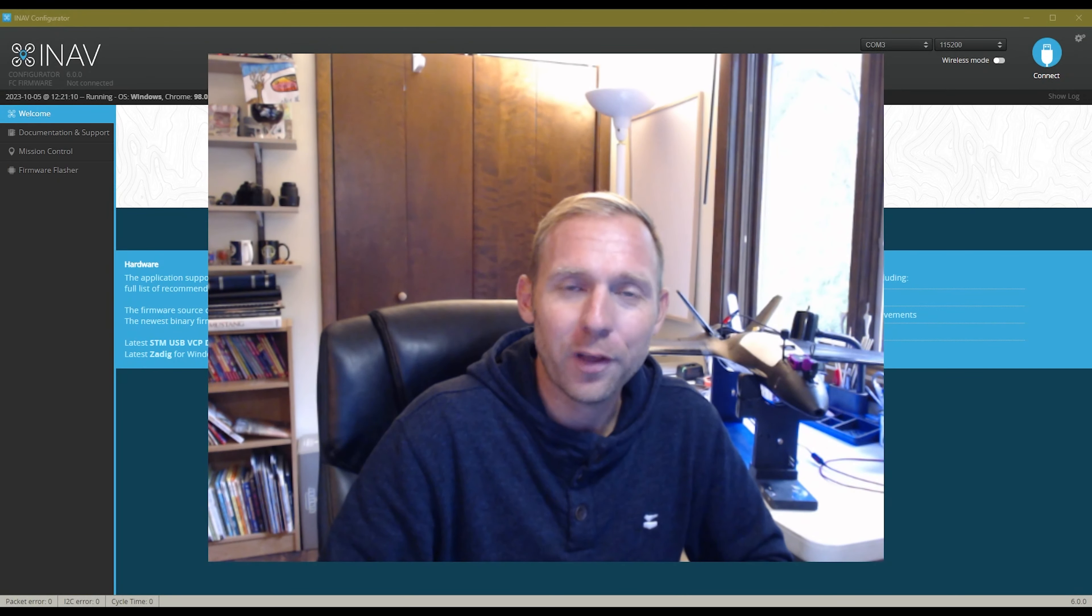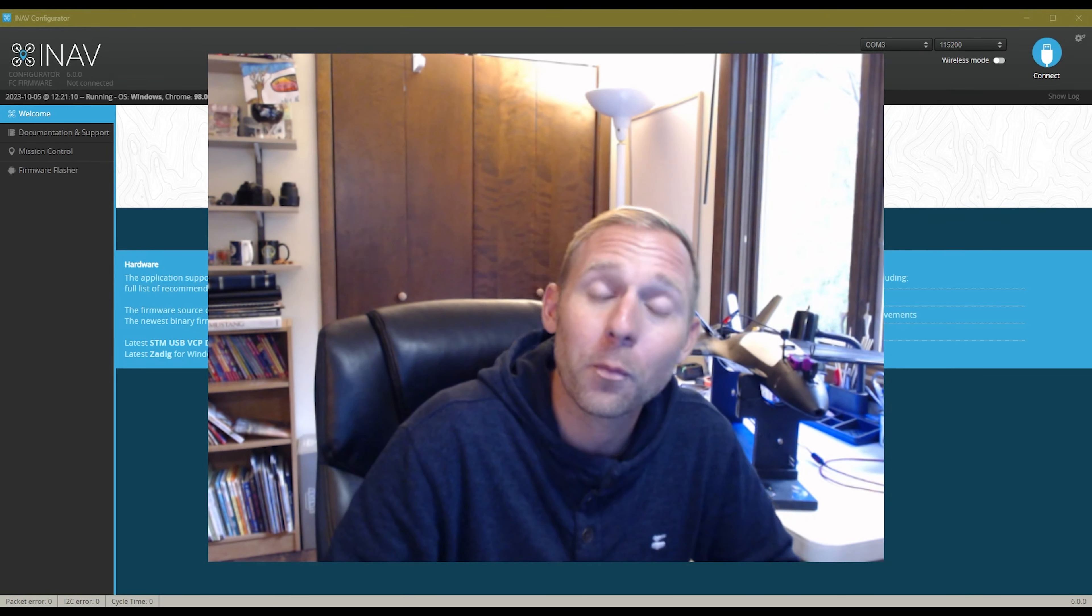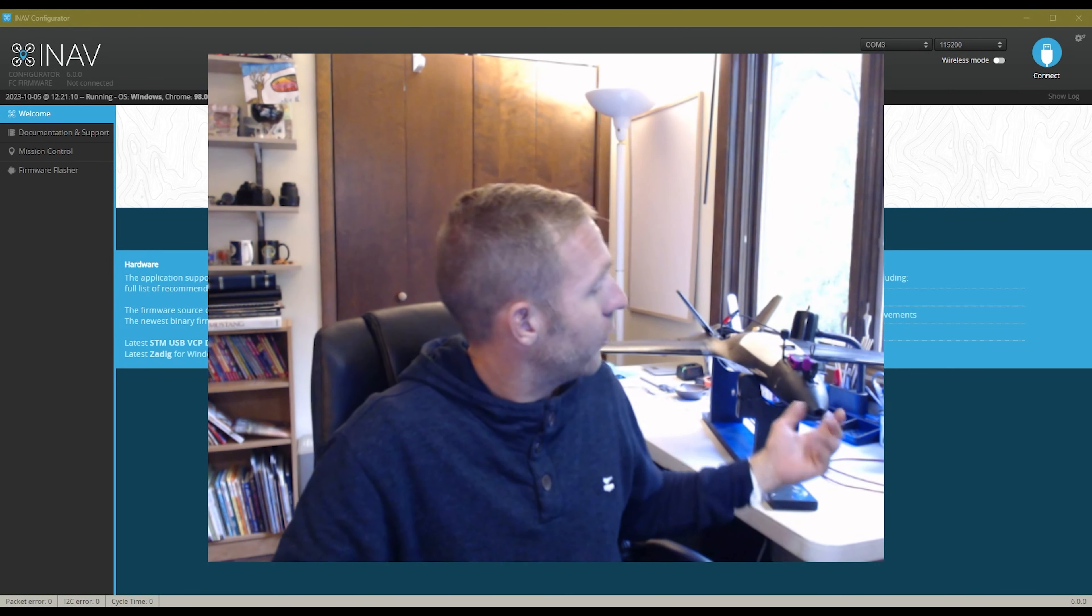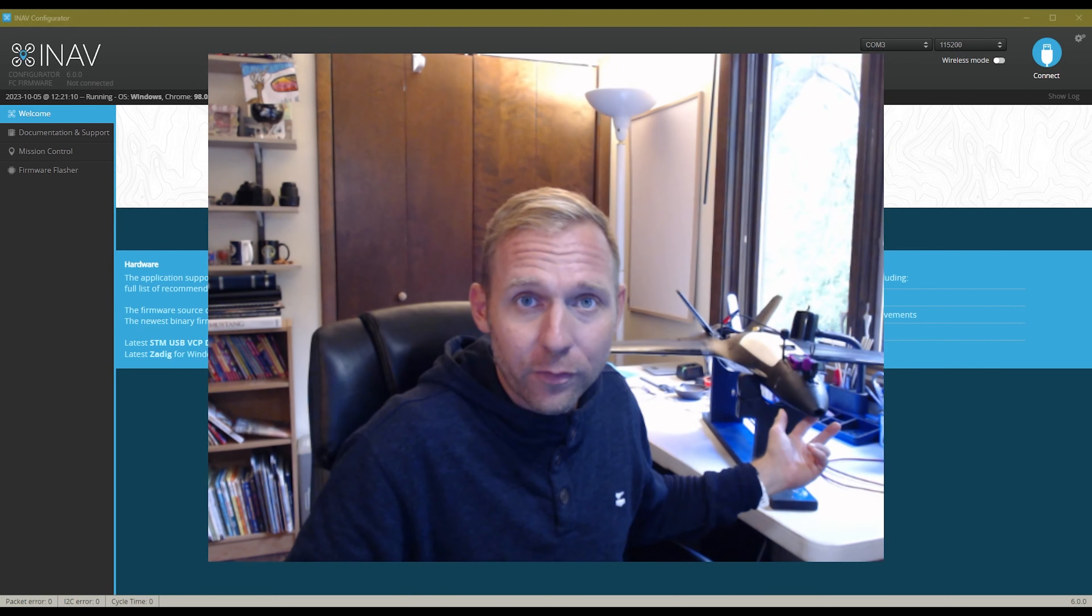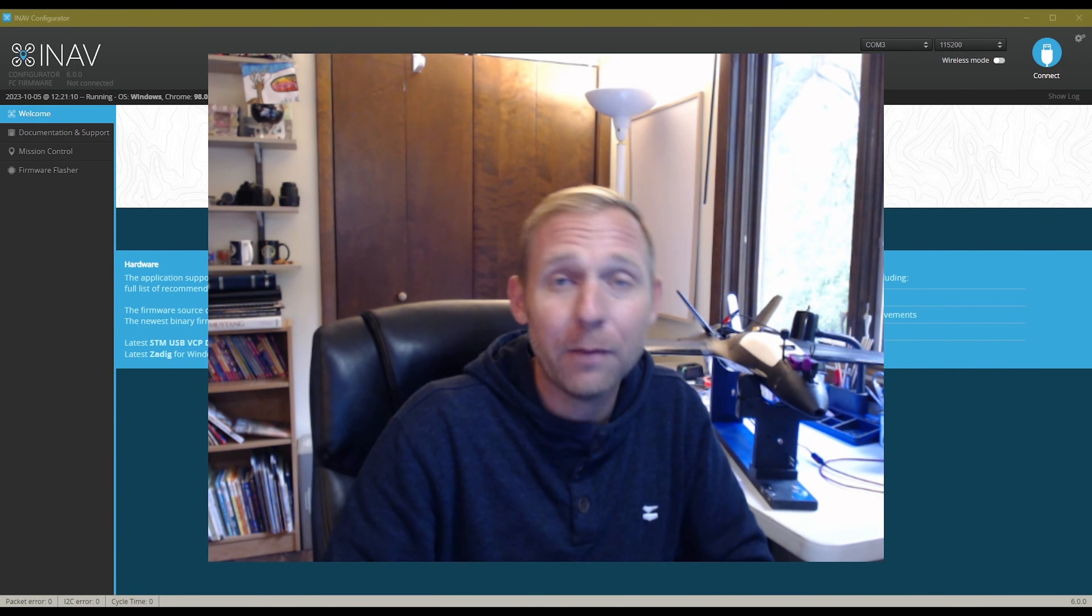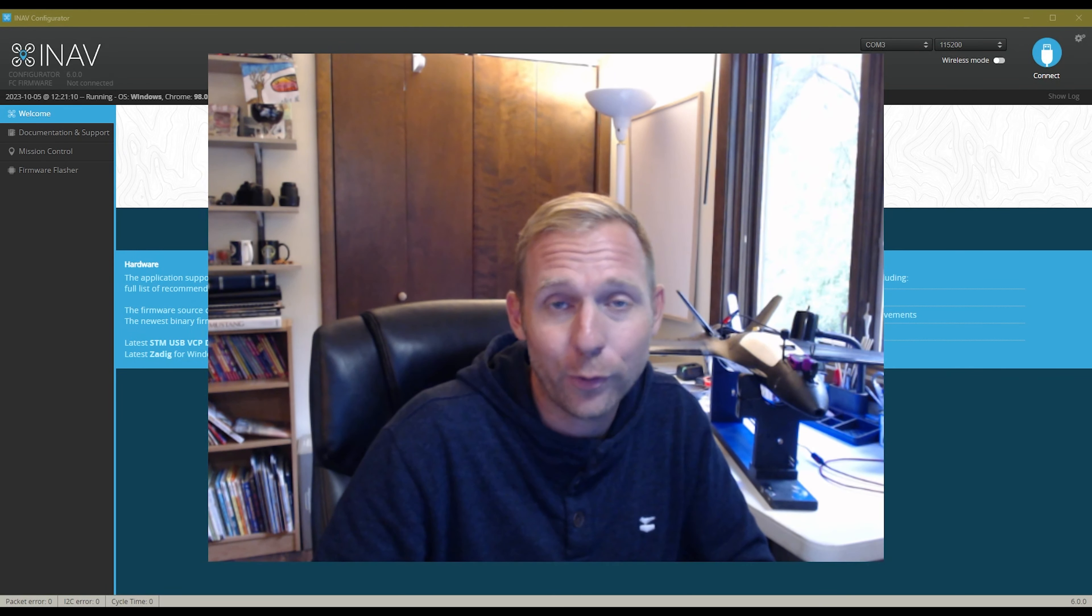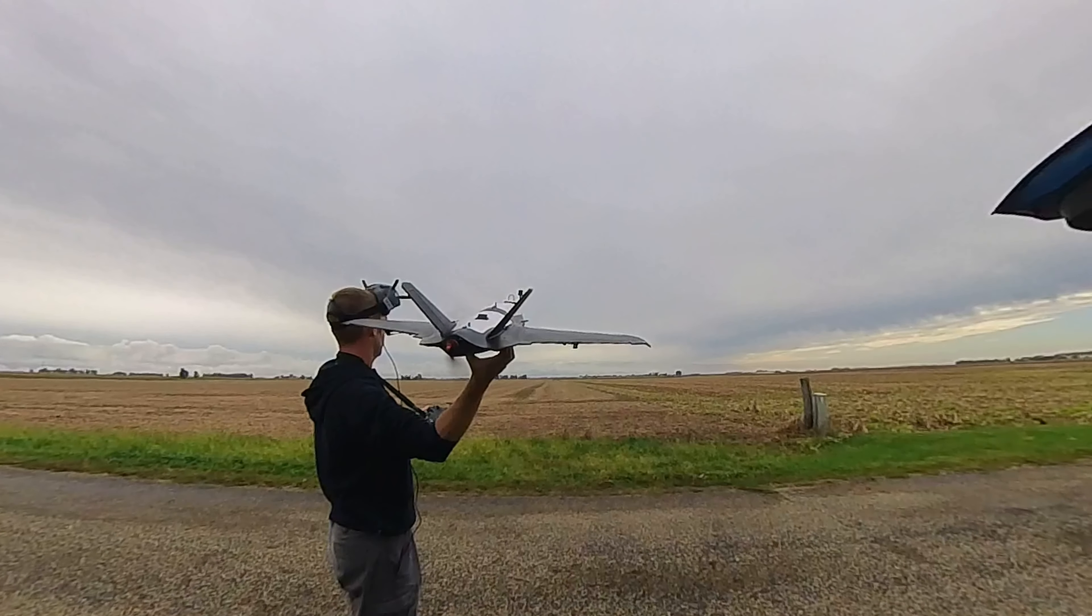Hello everyone, this is Jeff, and in today's video we're going to go over my iNav settings for my AdamRC Dolphin. Some key points to take away in this video is going to be the auto launch setting.